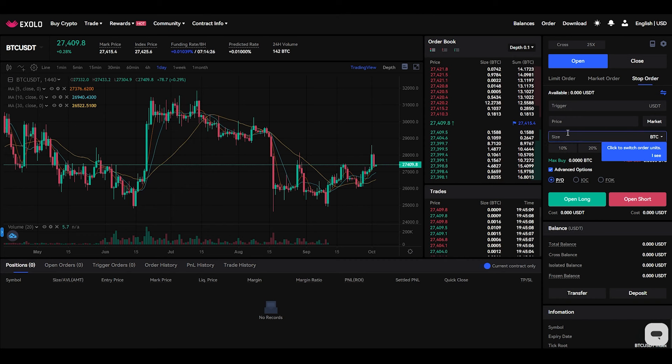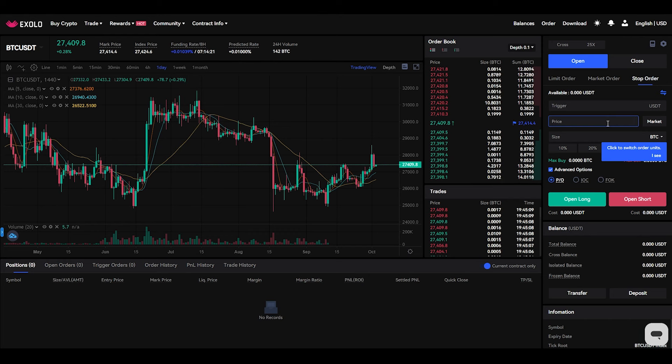Then select open, which means a long position, or close, which means a short position.